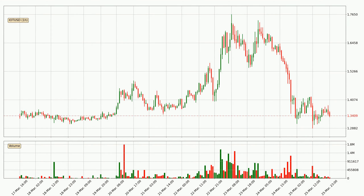Looking at the IOTA hourly time frame, the price moved quickly to the downside with around 4.7% in the last 24 hours, with a current price of 1.34. On the other hand, this move wasn't very strong because the volume wasn't very high.